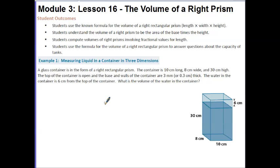Your outcomes for today's lesson are: students use the known formula for the volume of a right rectangular prism — length times width times height. Students understand the volume of a right prism to be the area of the base times the height, and students compute volumes of right prisms involving fractional values for length. Students use the formula for the volume of a right rectangular prism to answer questions about the capacity of tanks.